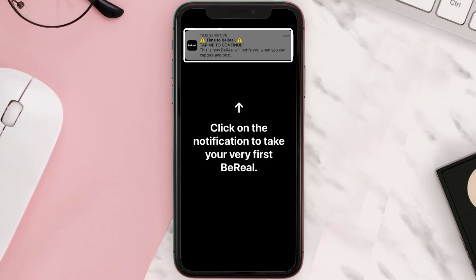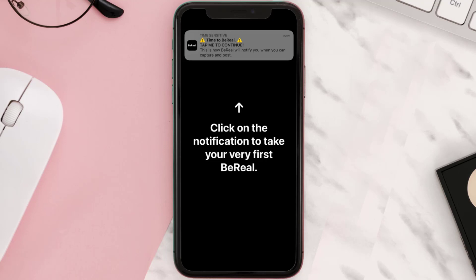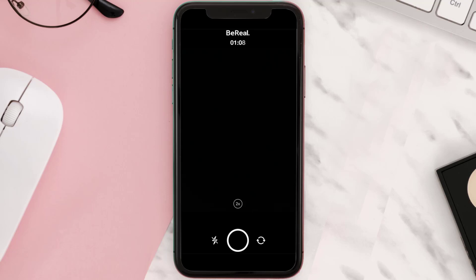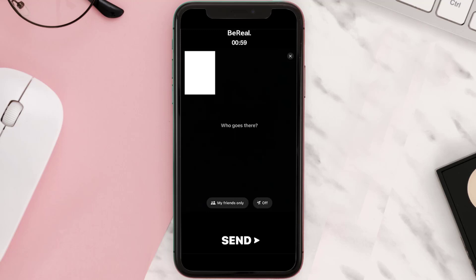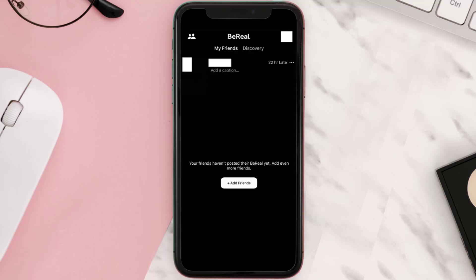Now the app will send you a sample notification that you're encouraged to tap in order to create your first BeReal. From here the app will guide you through the process of creating and sharing your first BeReal post. During this process the app will ask for access to your device's camera.